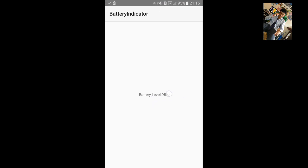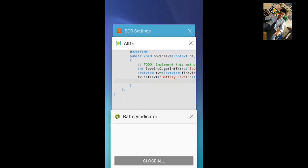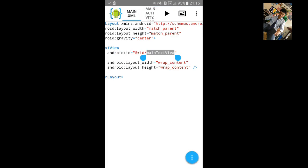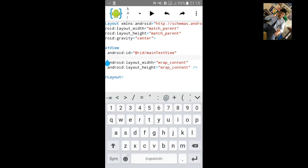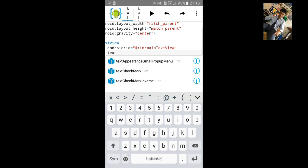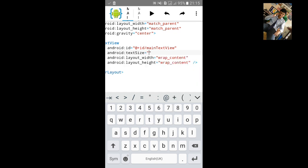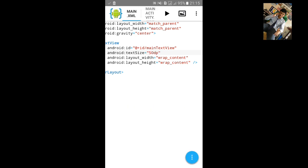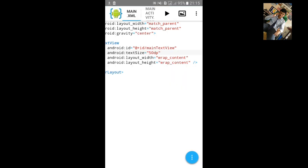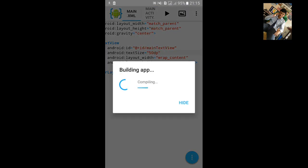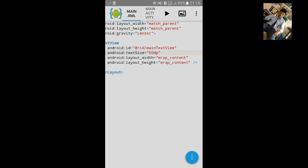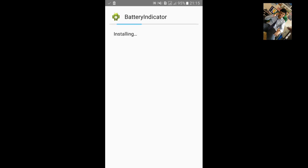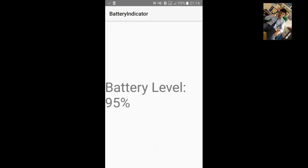Let's increase the text size and build it again. Go to XML, text size, let's type 50dp. Let's build it again, install it again. You can see battery level 95%.